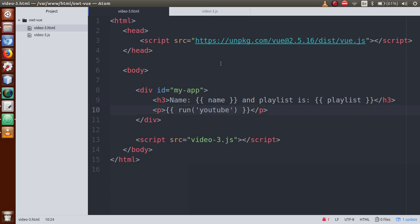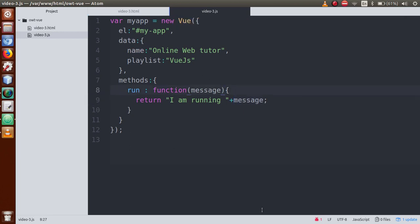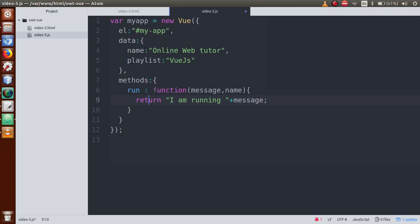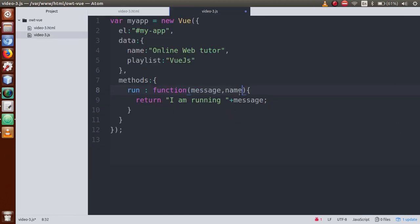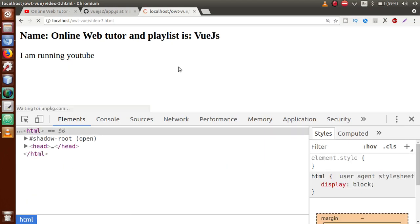If we want to pass multiple parameters — for example two or three — we comma-separate them in both the call and the method definition. Here the method takes two parameters from the user. We receive both parameters and concatenate them in the return statement, for example appending 'name: ' plus the name parameter. If we save and refresh, the output shows both values correctly.